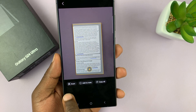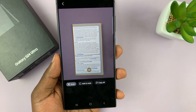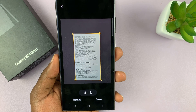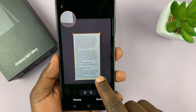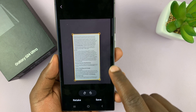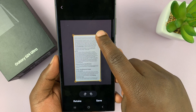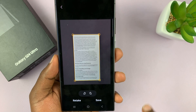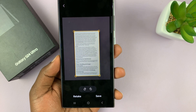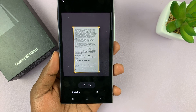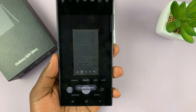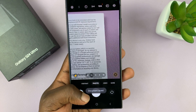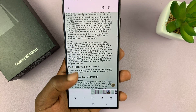The next thing you want to do is tap on scan and have the document realigned. Once you do that, tap on save. That's going to save the document, but it's going to be saved as an image.